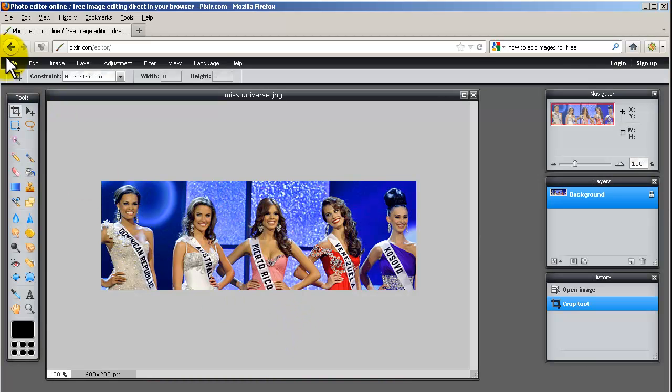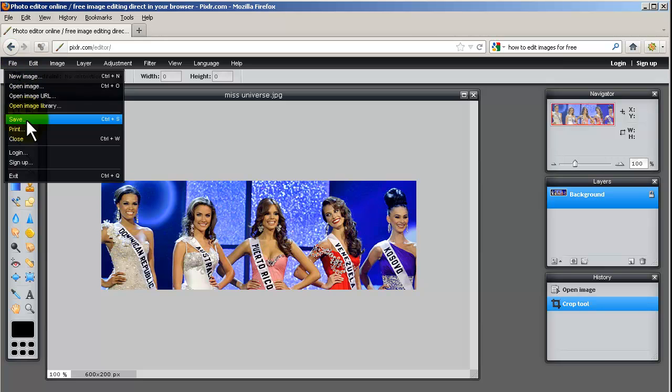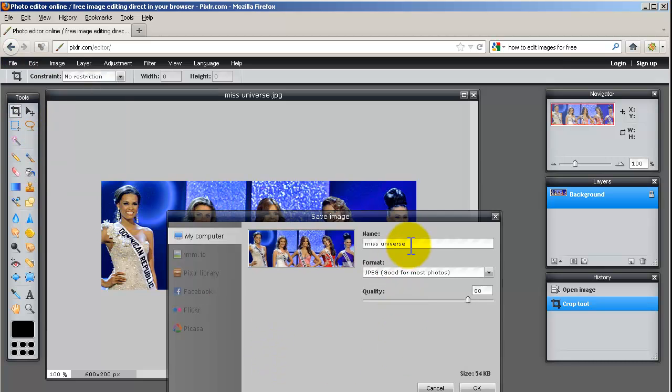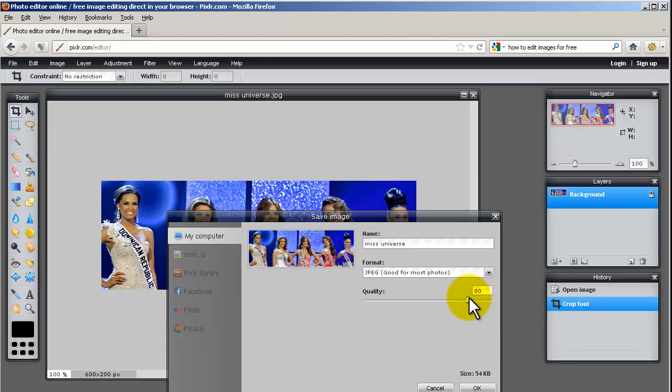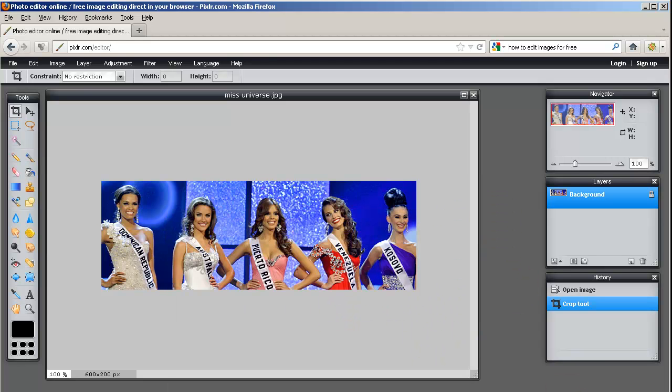If I want to save it right now I can go File Save, give it a different name if I like and also a different file type, I can adjust the image quality of the JPEG as well if I want to.